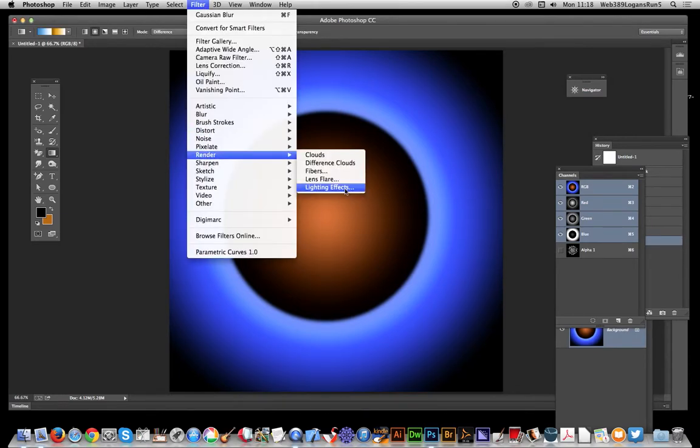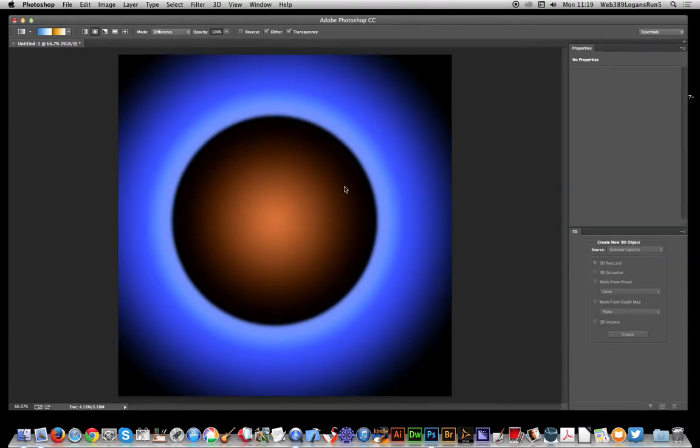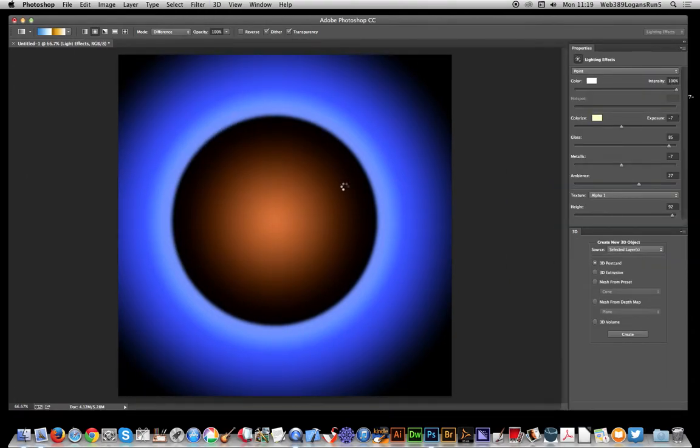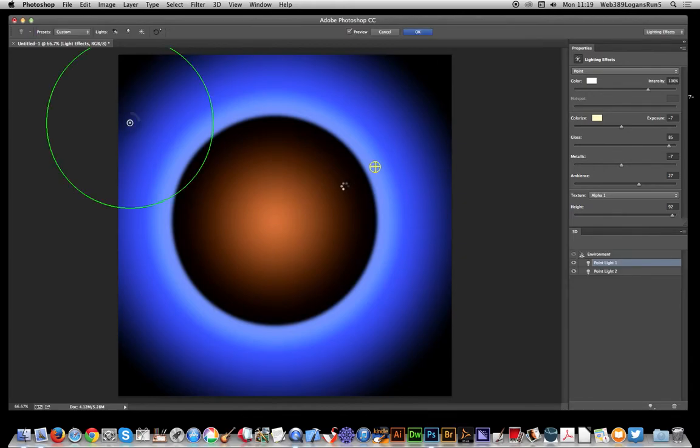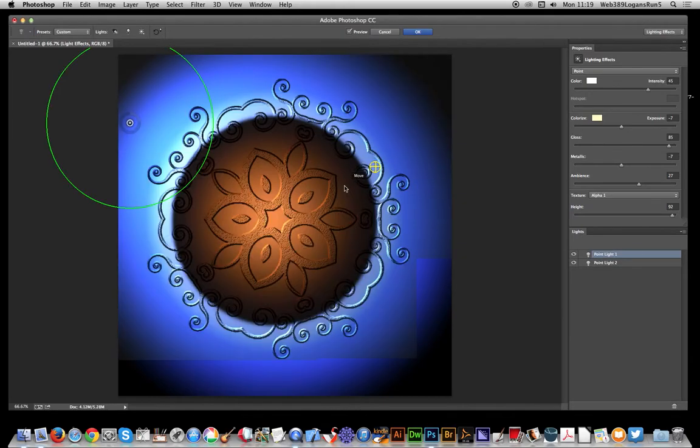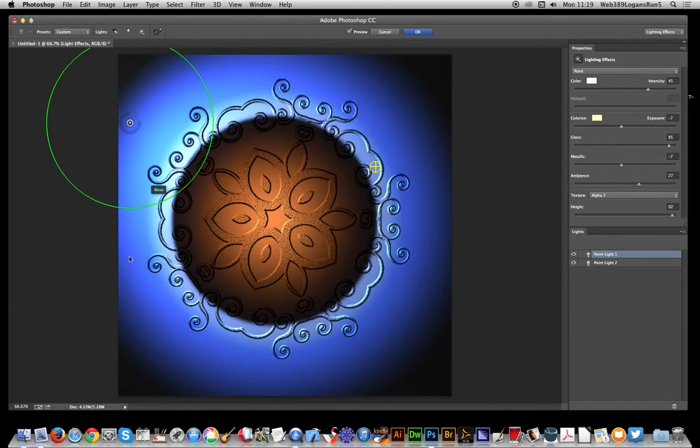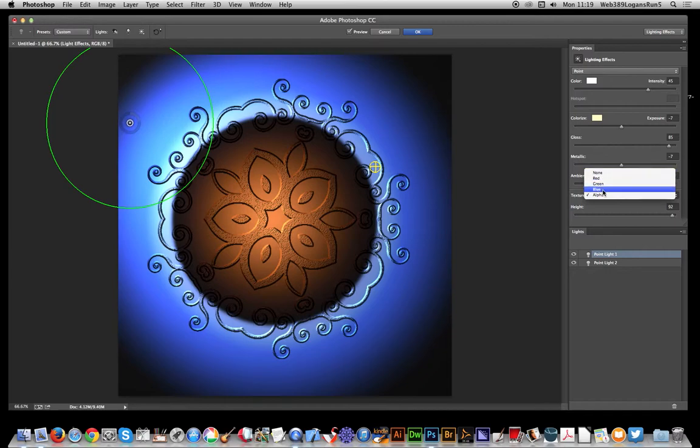It creates a bit of time just to bring this up and you will see the actual design applied there. The key thing here is not none but Alpha, Alpha 1. That's the first alpha channel that's been created.